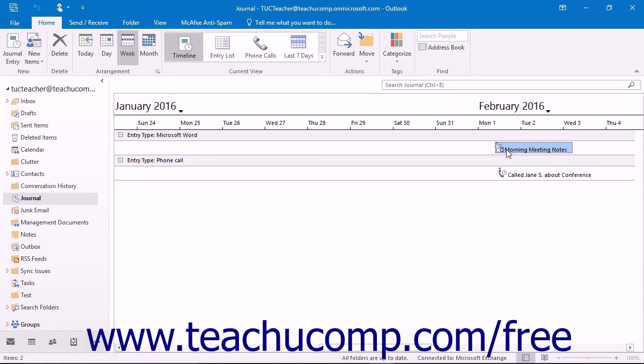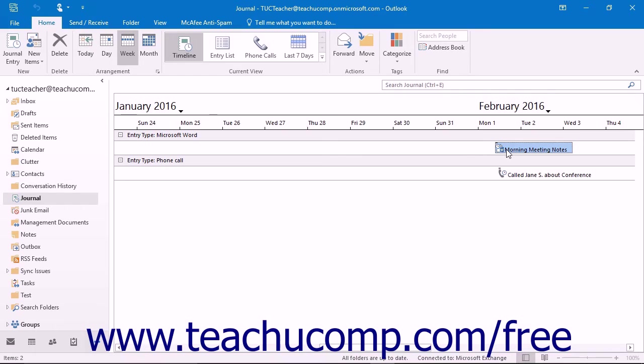Starting in Outlook 2013, the journal feature has been deprecated and you may only record activities manually, as automatic journaling is now always disabled. However, the main functionality of the journal remains in Outlook 2016.